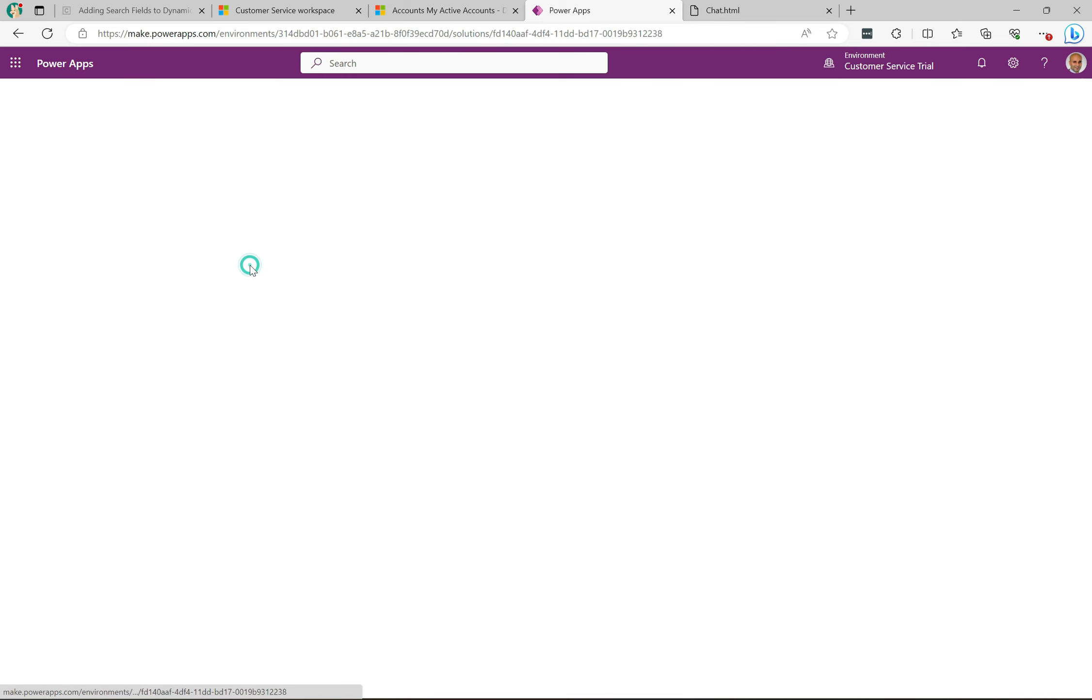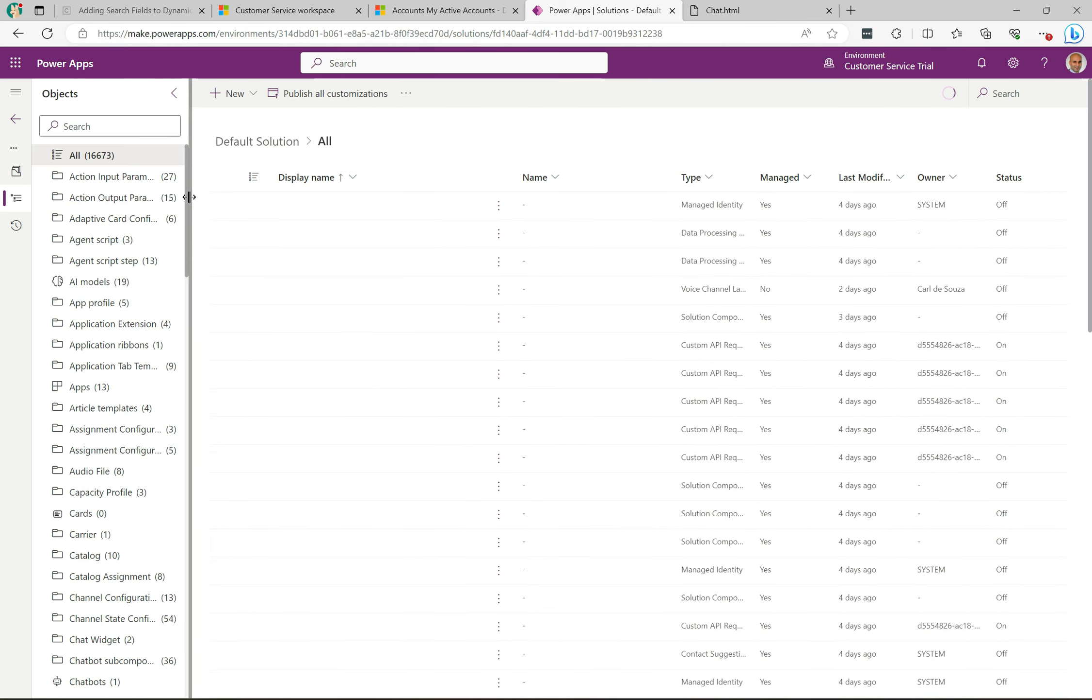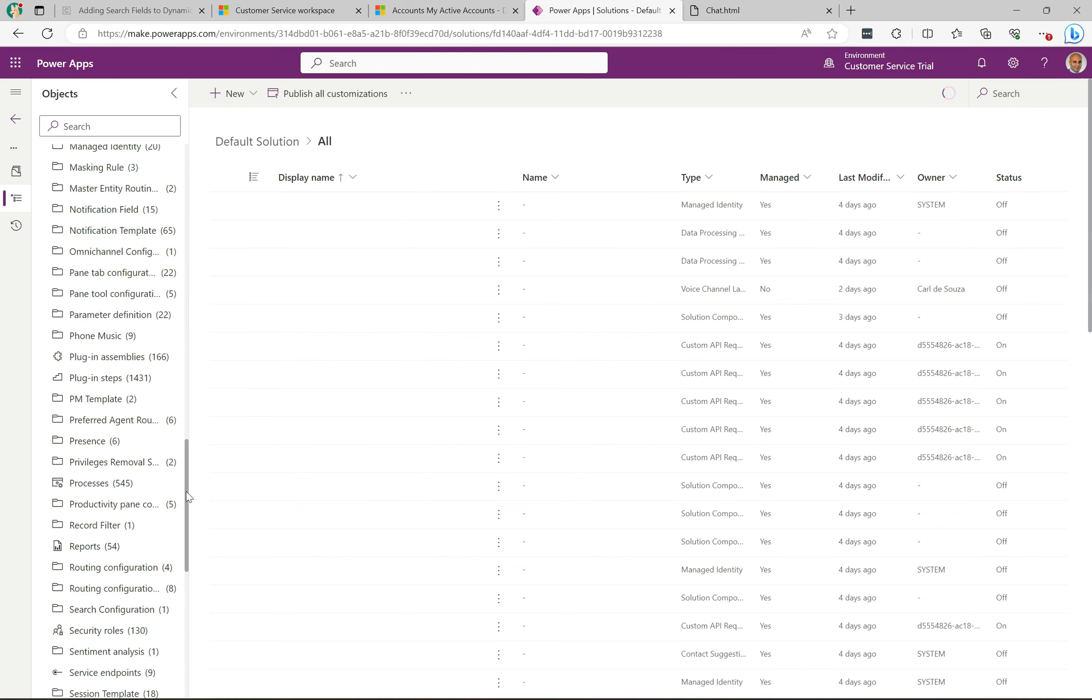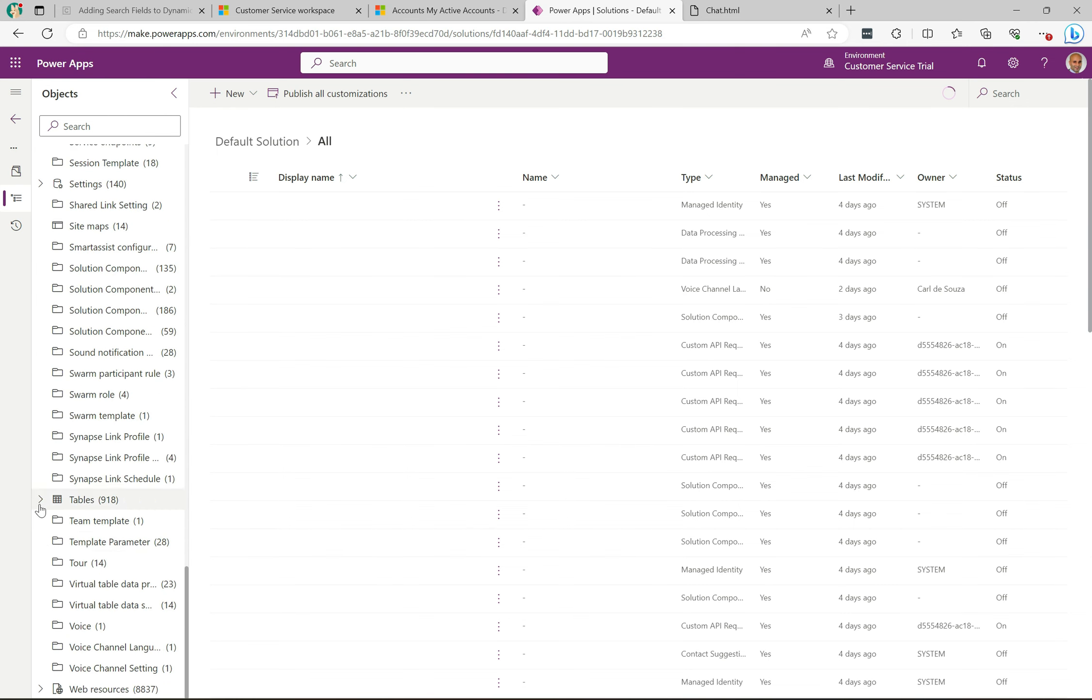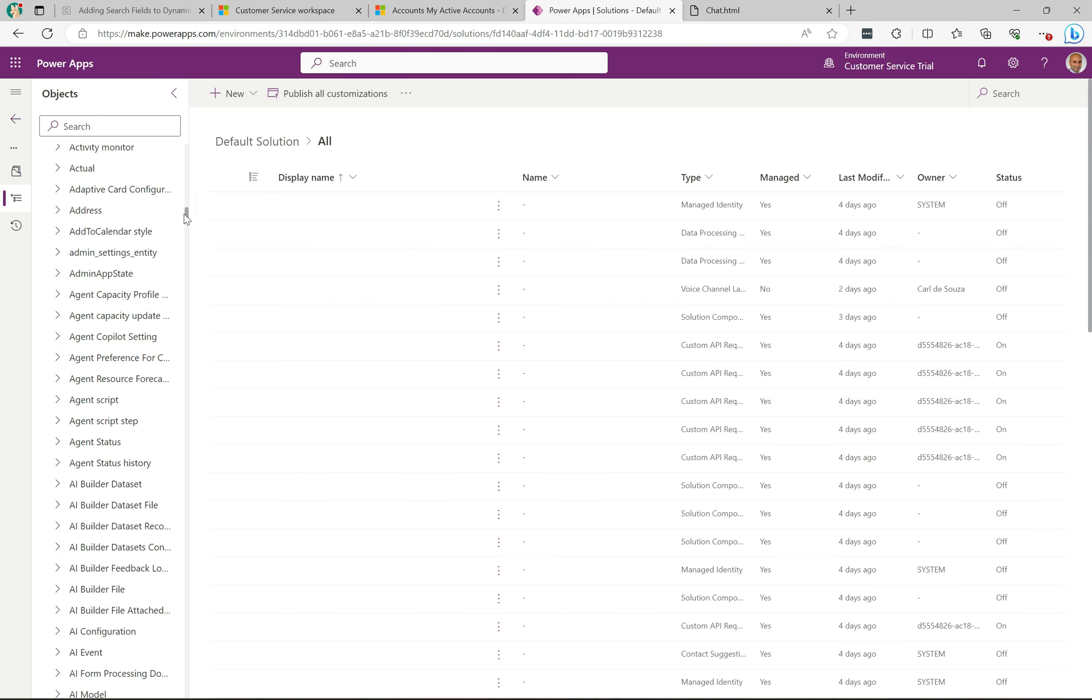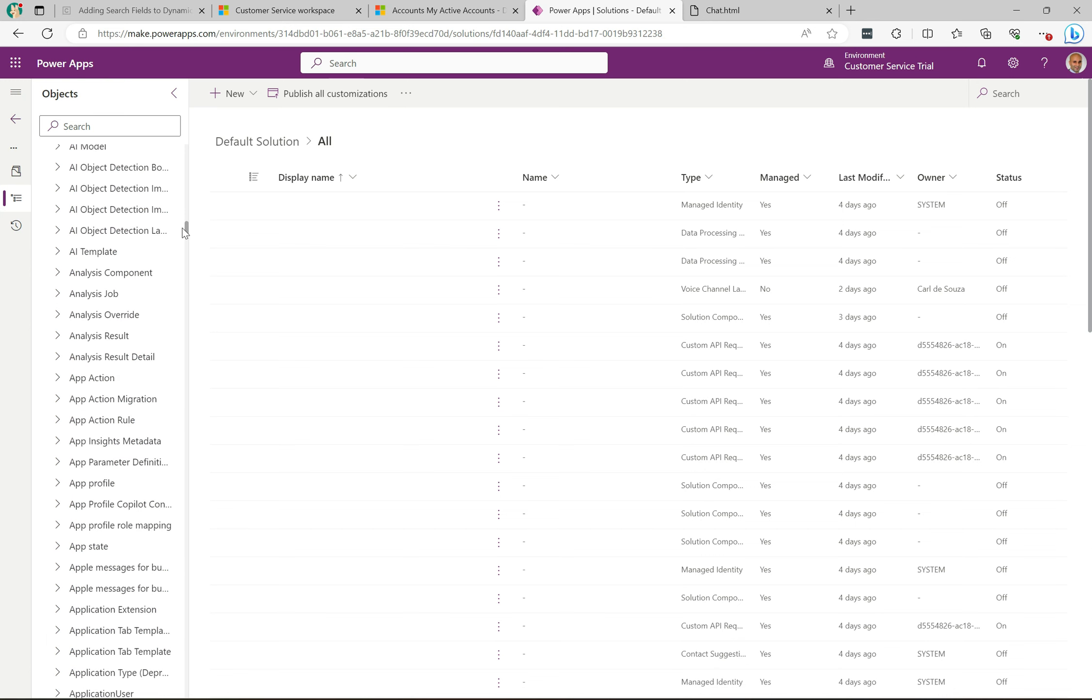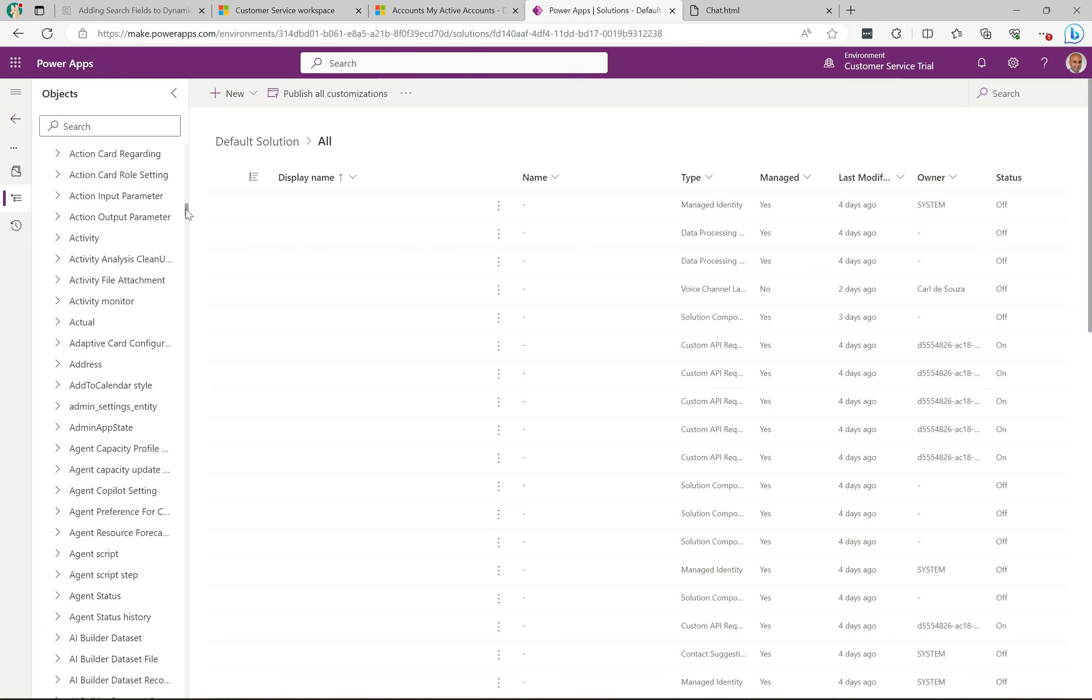Let's go scroll down here to tables. Once we get to tables we're going to go to, in this case, the account. So I'm going to find the account here, and I think I just went past it. Let me go back up here, and there it is.